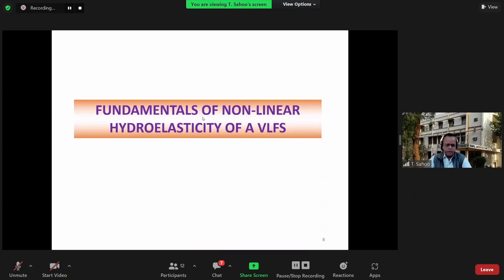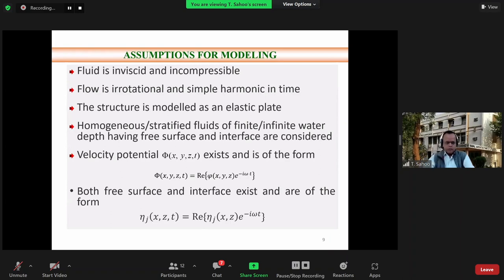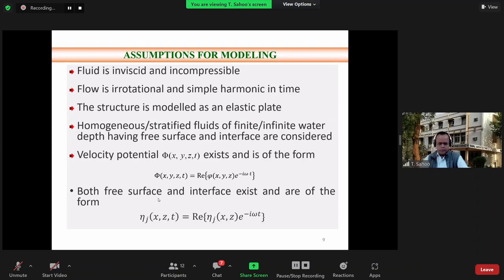With this background, I'll come to the fundamentals of nonlinear hydroelasticity of a very large floating structure. Here, the very large floating structure can be a structure or a large ice sheet. In the modeling, as we have seen in many lectures over the last two days, the fluid is assumed to be inviscid and incompressible, flow is irrotational and simple harmonic in time, and the structure is modeled as a thin elastic plate. The fluid can be homogeneous or stratified, with infinite or finite water depth. We assume the existence of a velocity potential and that the free surface and interface deflection are also of the same harmonic form.